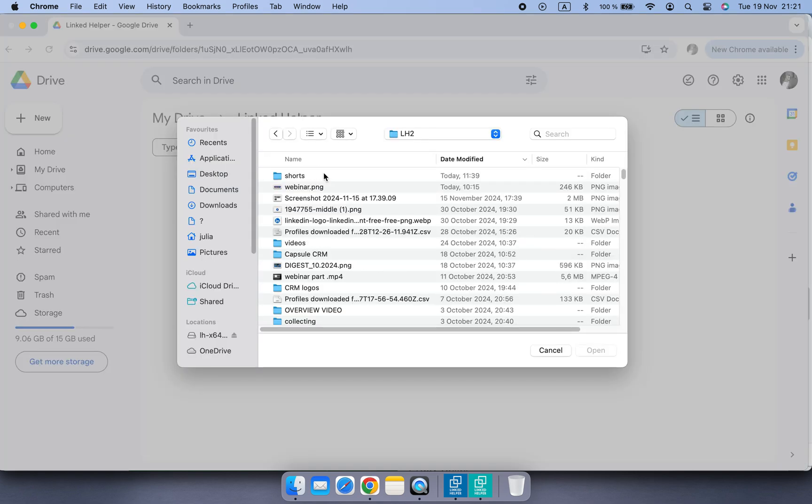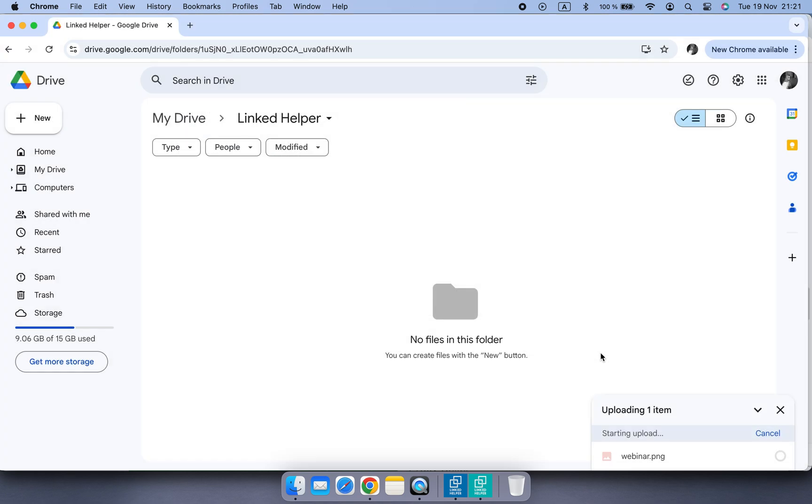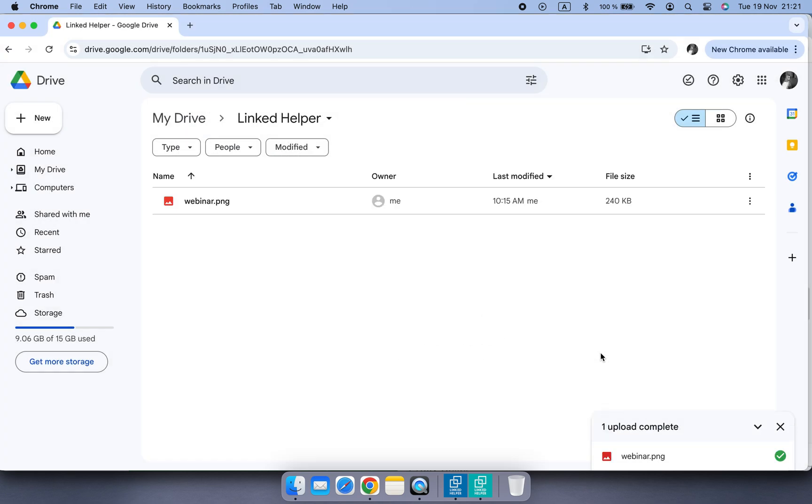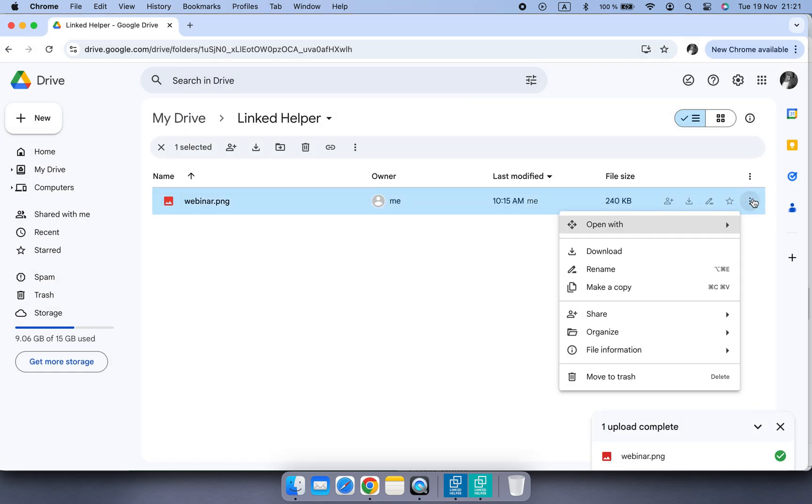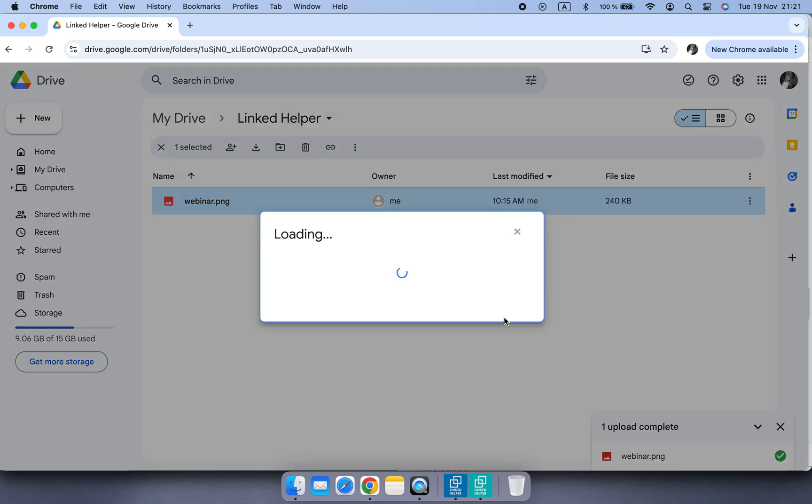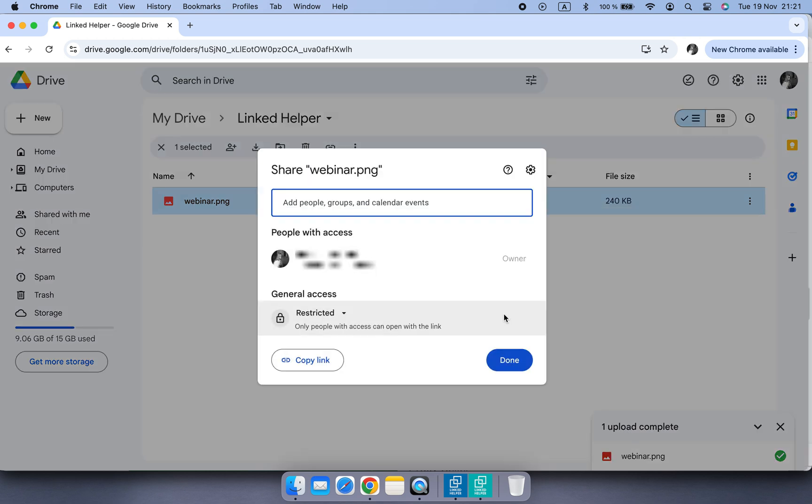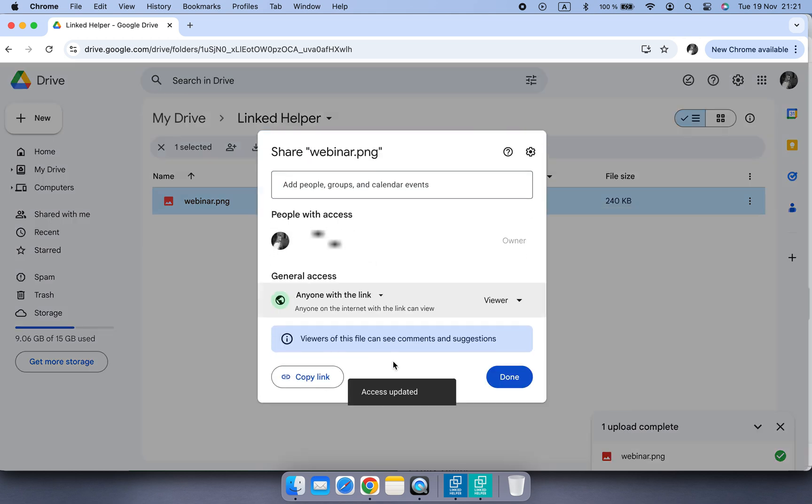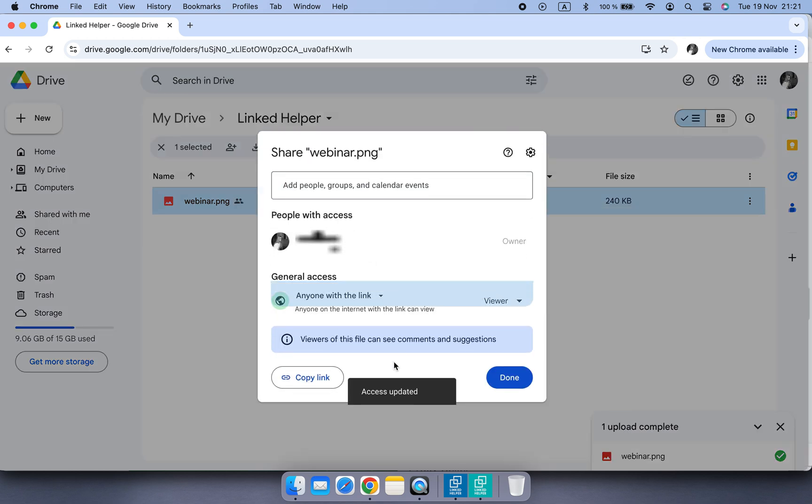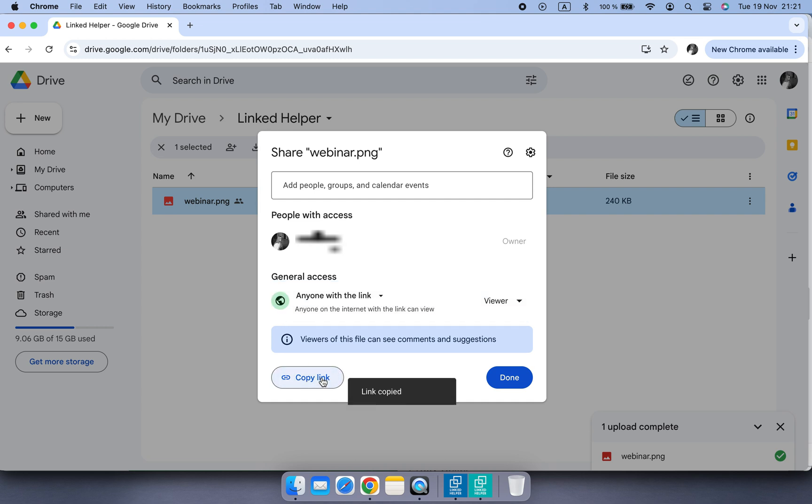Upload your image into Google Drive, set sharing to anyone with the link. Viewer option is okay. Here, copy this link.